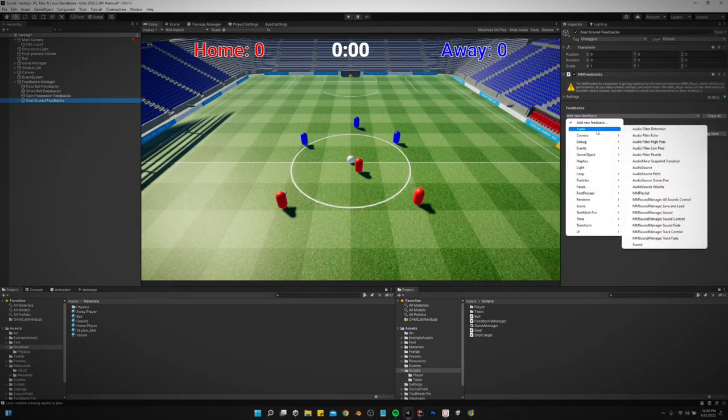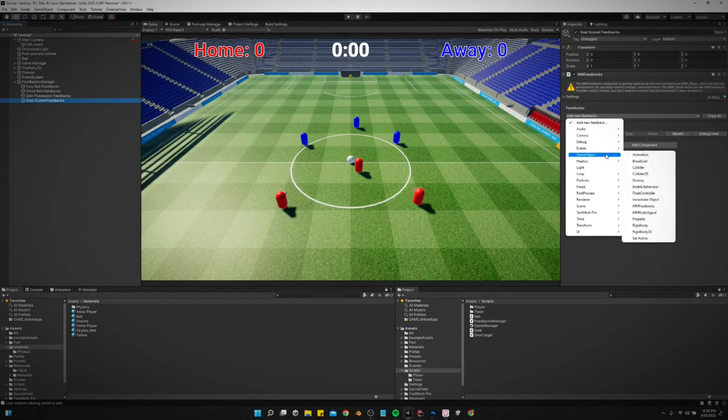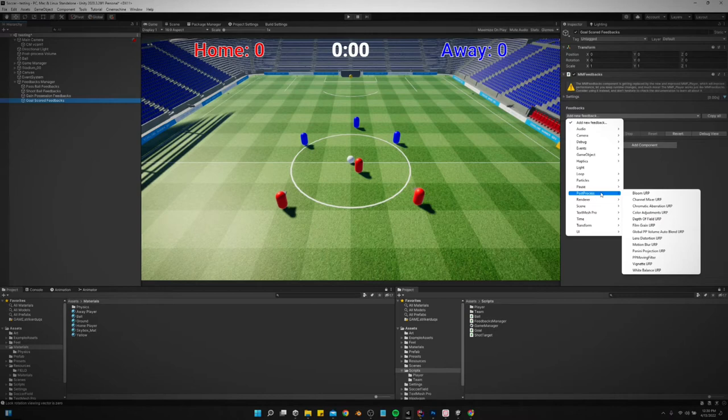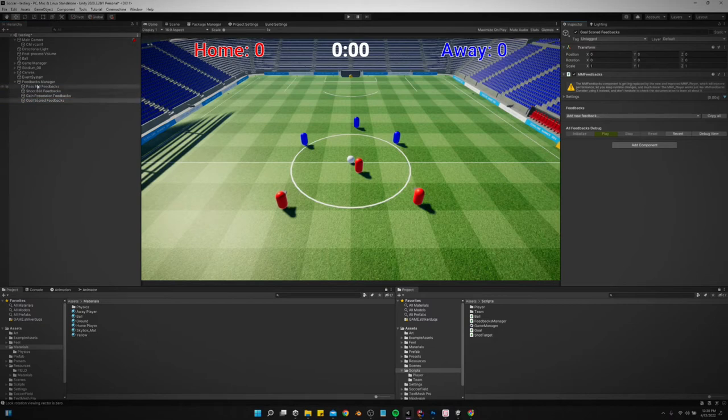We've got that set up and this is where we add the feedbacks we want. We can do audio, can mess with the camera, you can do so much. It doesn't even have to be stuff to polish the game - you can use this to build a game. But we'll mainly use the post process.